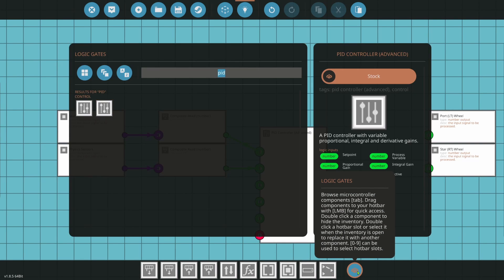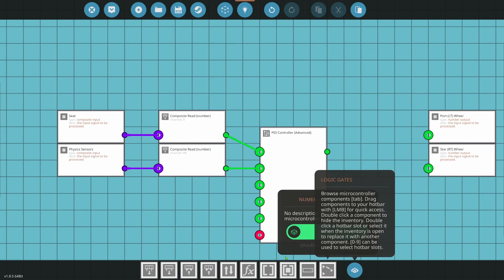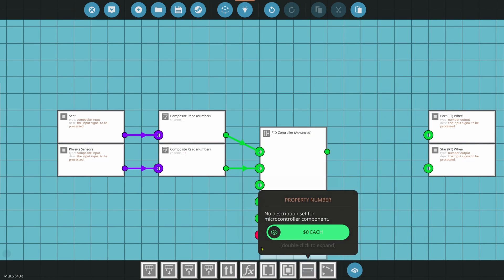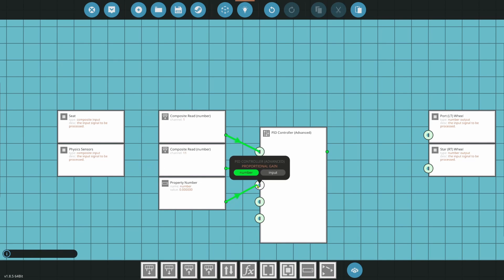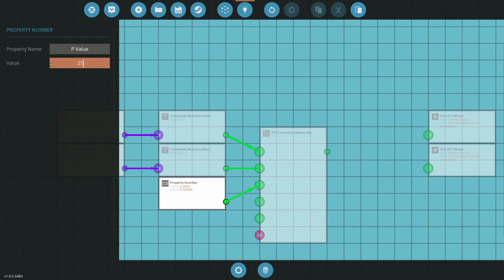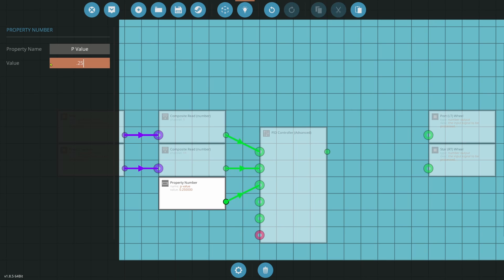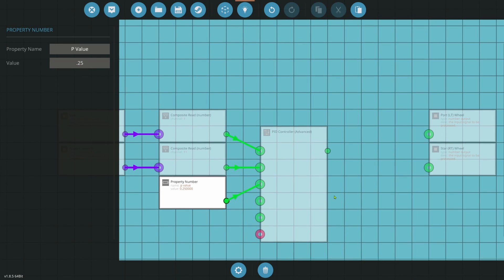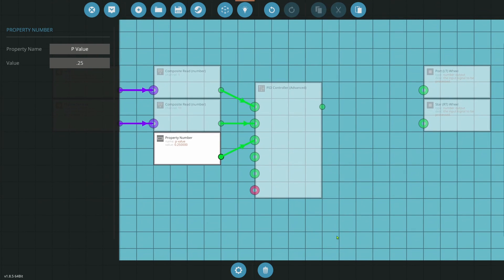Next thing we need is we need a property number. And we're going to plug this into the P value, the proportional gain. So we're going to go ahead and put in P value. All right. Now, I know for this car, it is 0.25. Some of my cars are 0.75. And they're generally between 0.25 and 0.75. You'll have to set this on your own. It's really not all that hard. You can start at a 0.5. If the car starts to wobble, the P value is too high. So we'll actually go ahead and set the car as too high. And you can see what that looks like.